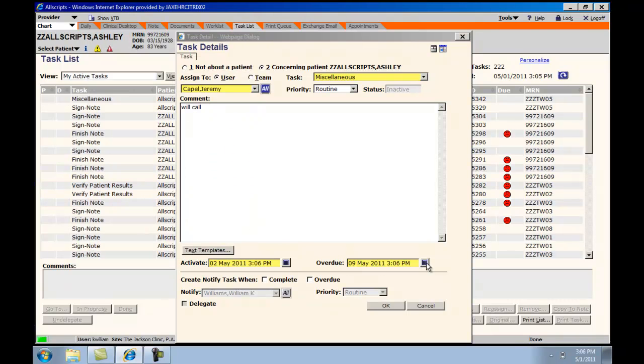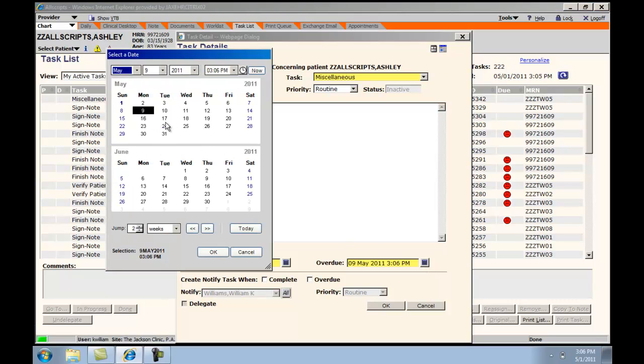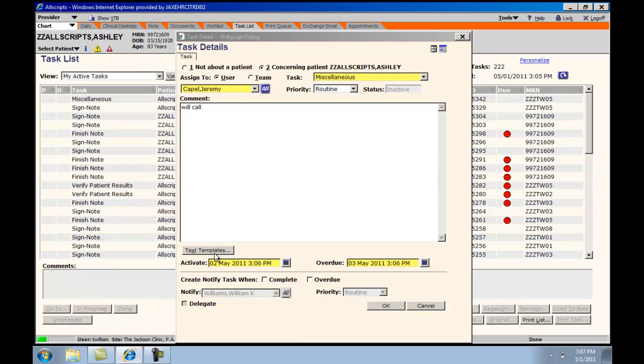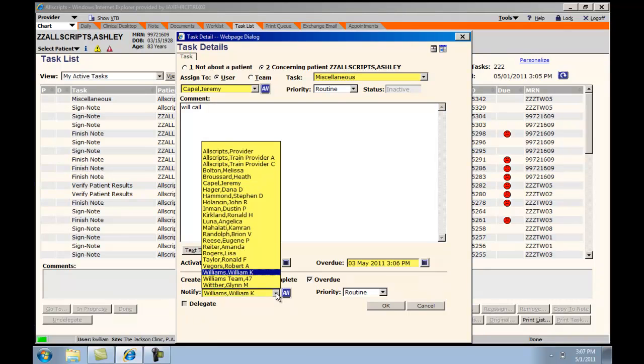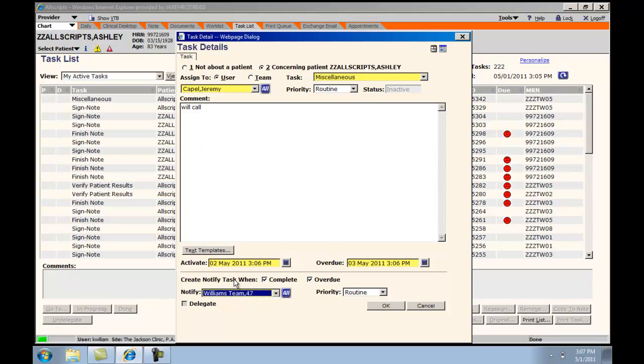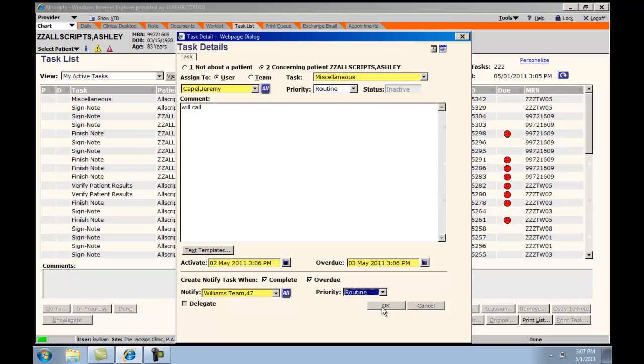You can also change when this task becomes overdue. If you would like to be notified when a task is complete, you would choose Complete Task. If you would like to be notified when the task is overdue, you would choose Overdue. If you would like this task reassigned to another individual or a team that has been pre-designated for you, you can choose that at this time. You can also change the status of the task.